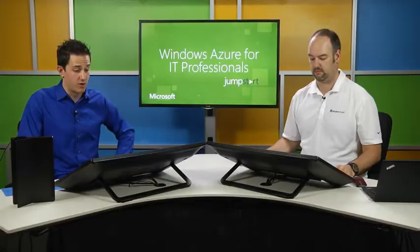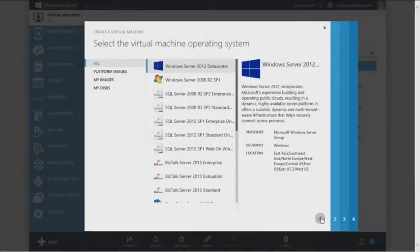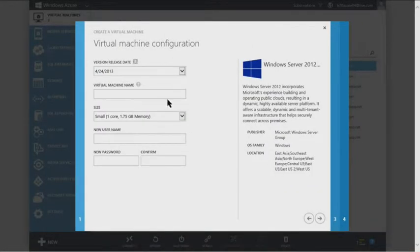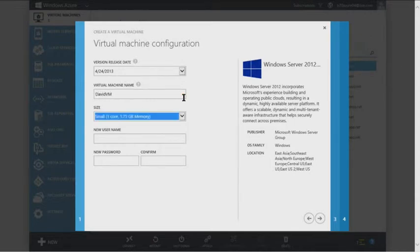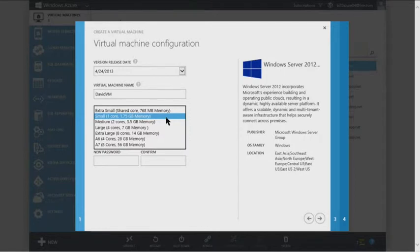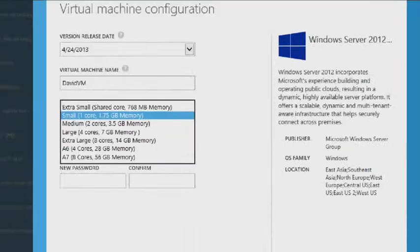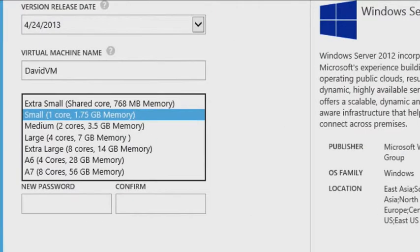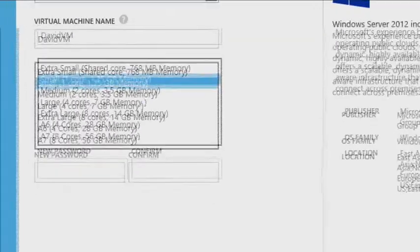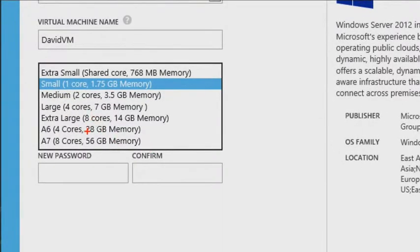Let's keep going with creating our virtual machine. We'll choose Windows Server and name the VM 'David VM'. There are a number of size options, including the newer A6 and A7, which were announced with general availability. The t-shirt size naming stopped working at the larger sizes, so they moved to the A-number naming convention.